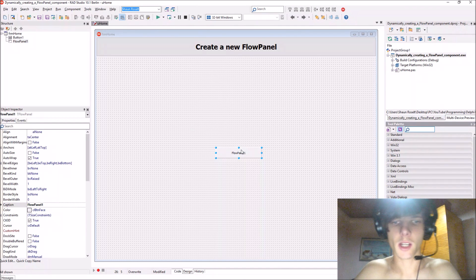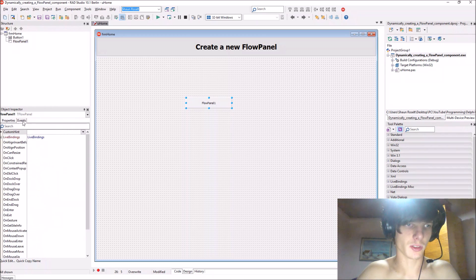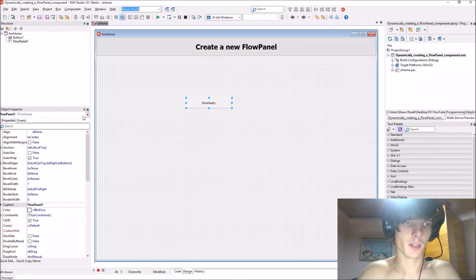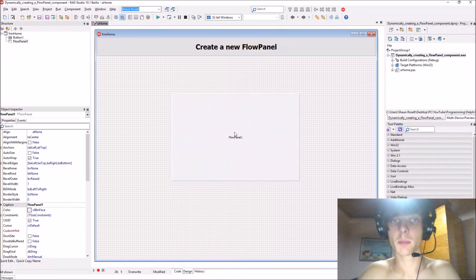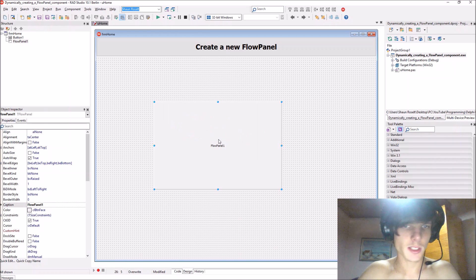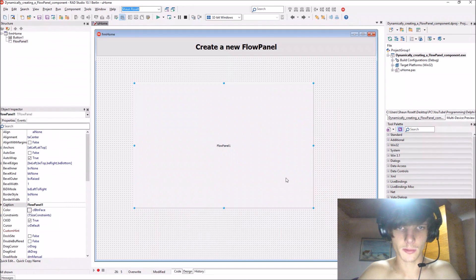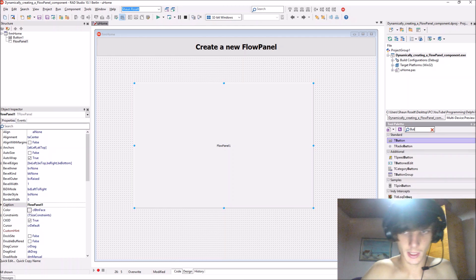I also create a component via code. So this is a flow panel component I have here on the form. Let's say for instance you add buttons to this form, like plenty of buttons.